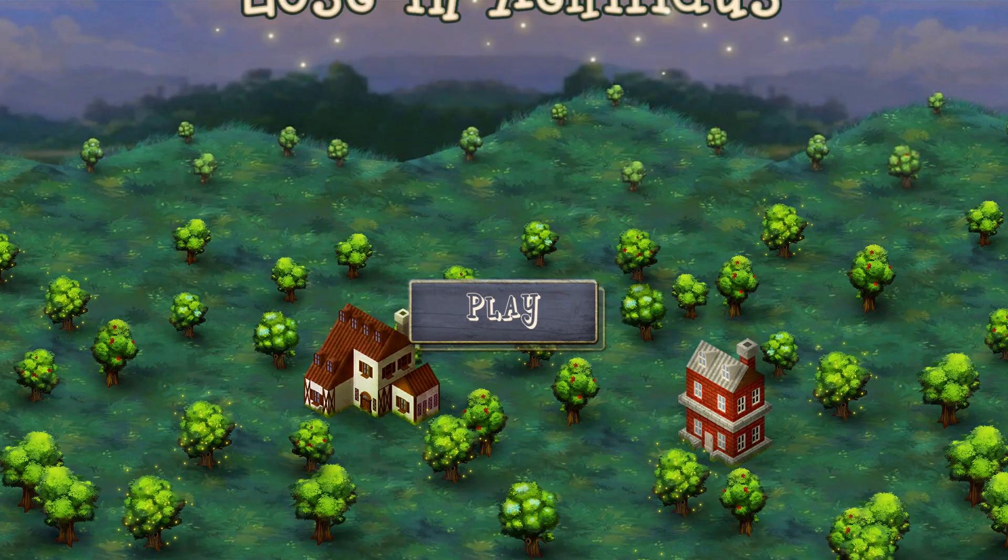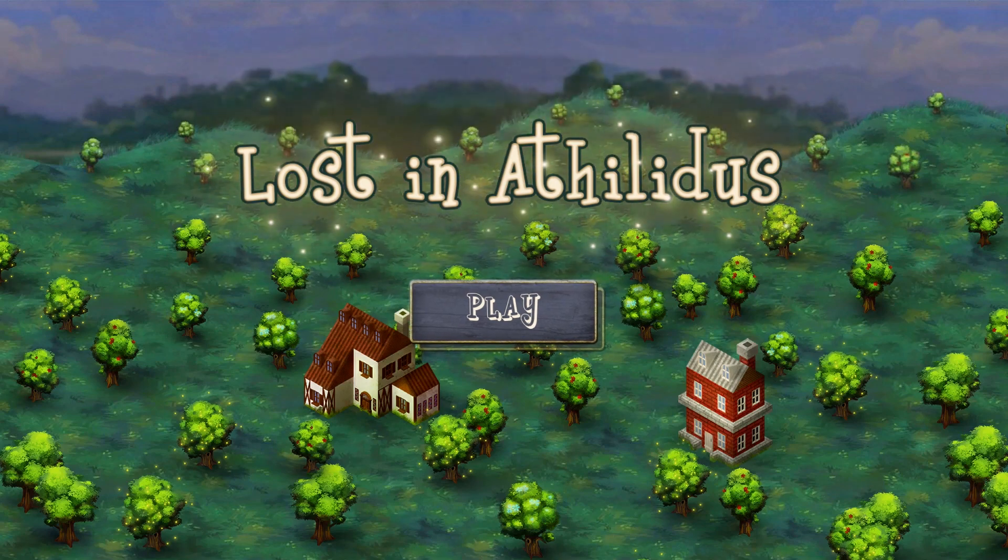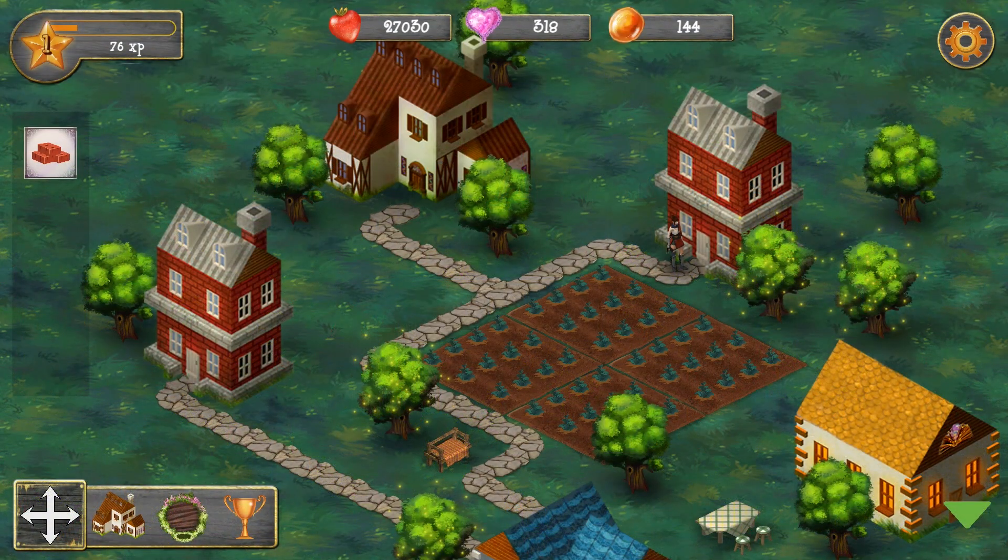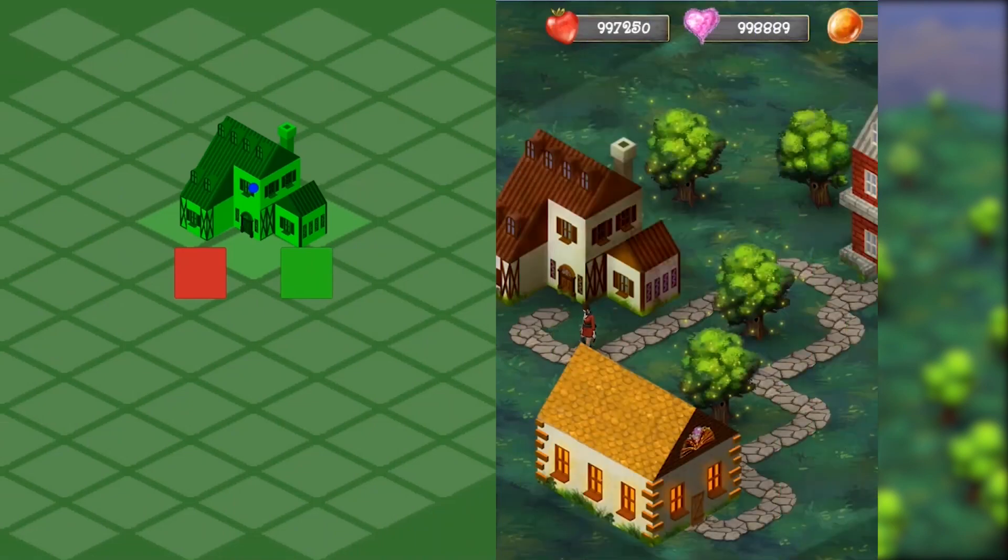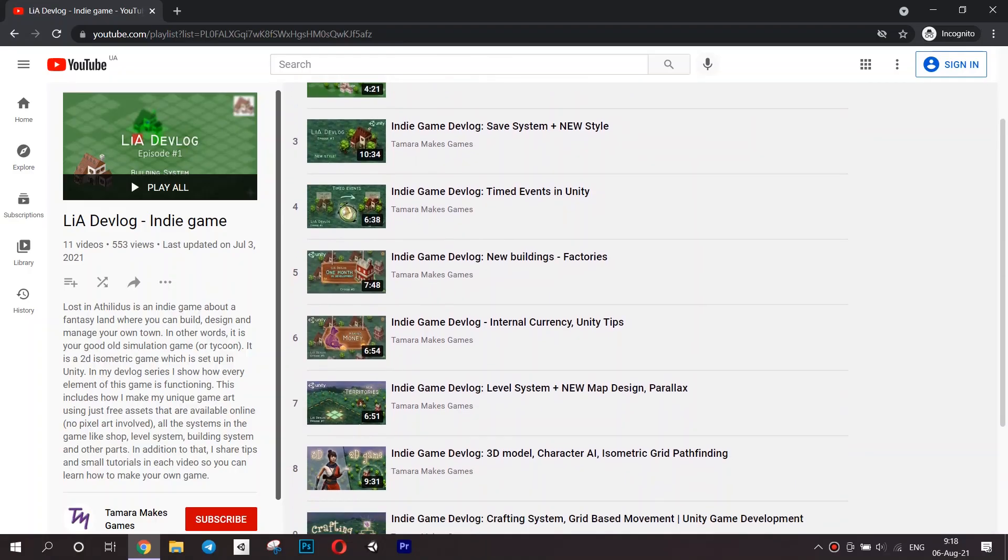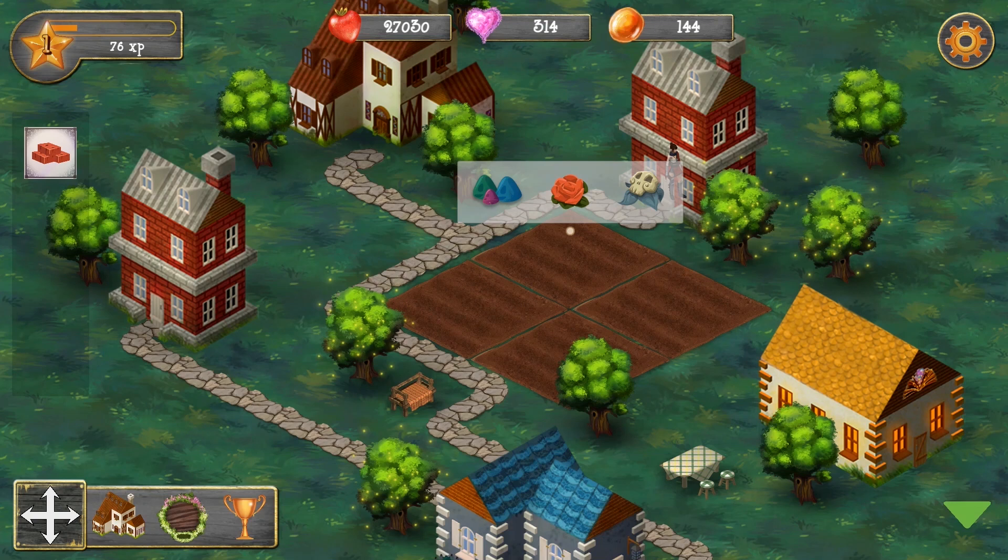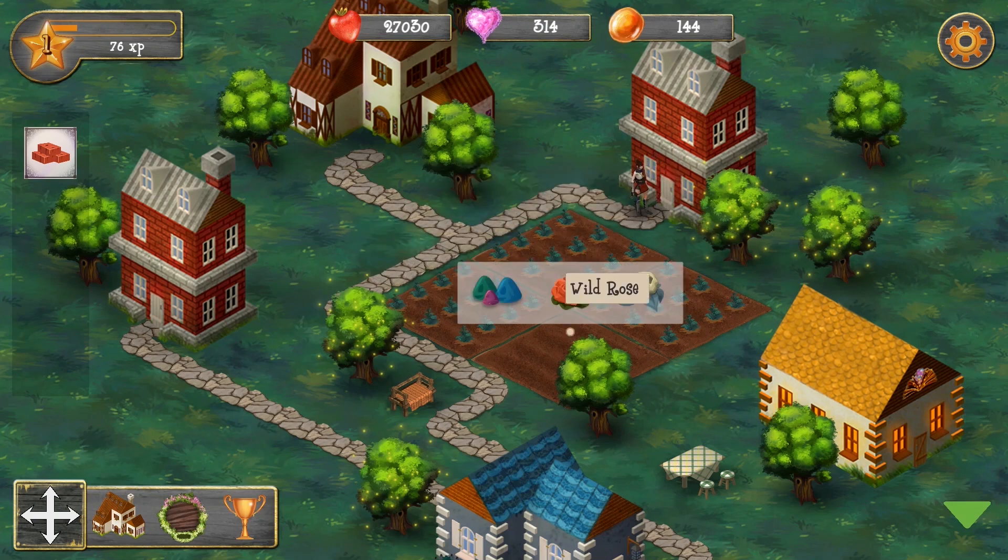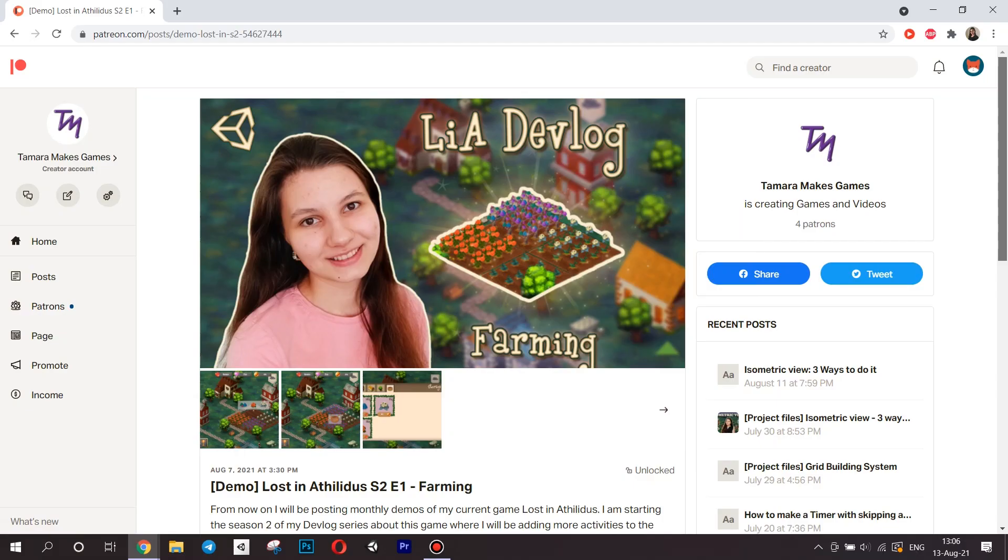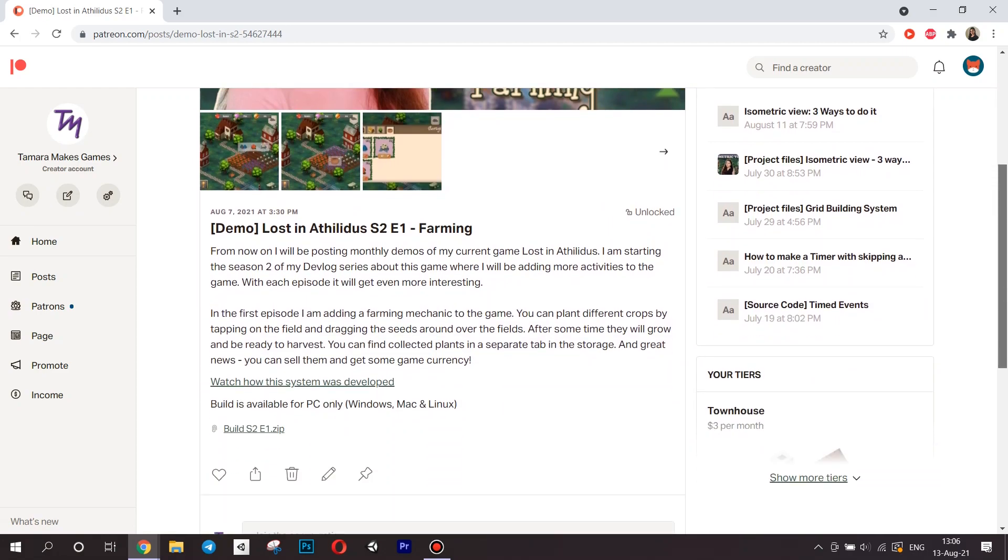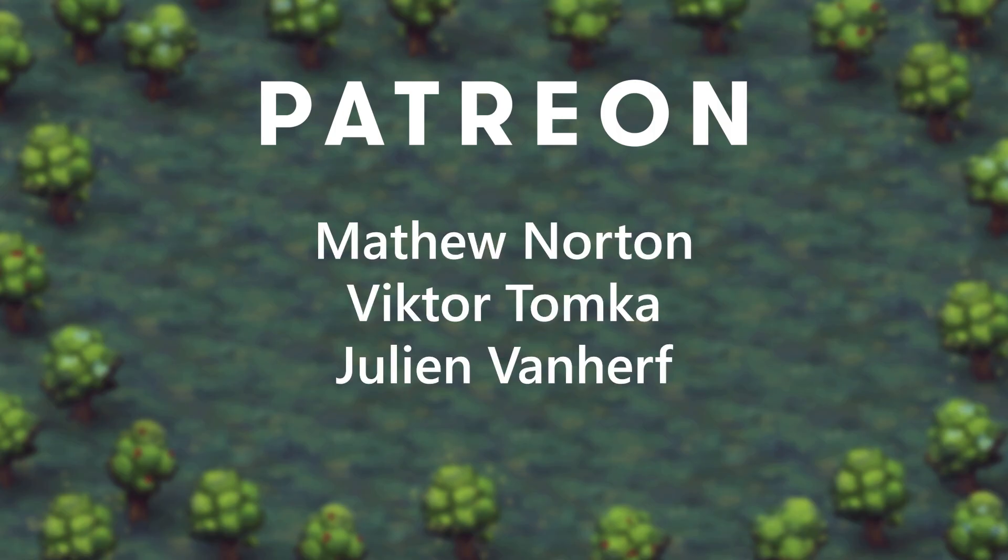And the last game for today, but definitely not the least, is Lost in Atholidus, my dream game. I don't see the point of telling you the story of this game over and over again, so just go watch my devlog series here. I recently started the second season of it, which is going to be dedicated completely to the activities in the game. Also, if you want to check out the latest version of the game, it is already available exclusively for my Patreon supporters. I want to thank everyone who is currently supporting me on Patreon, especially Julien van Herv, who chose the mentioned tire.